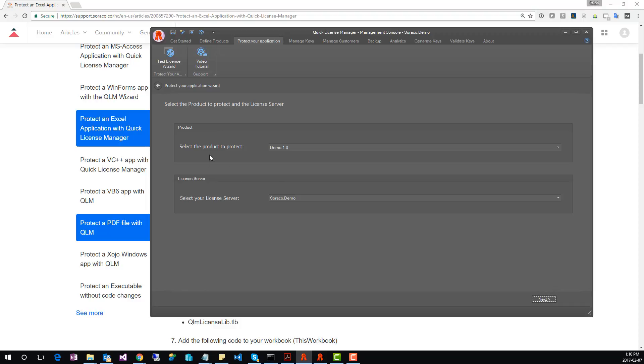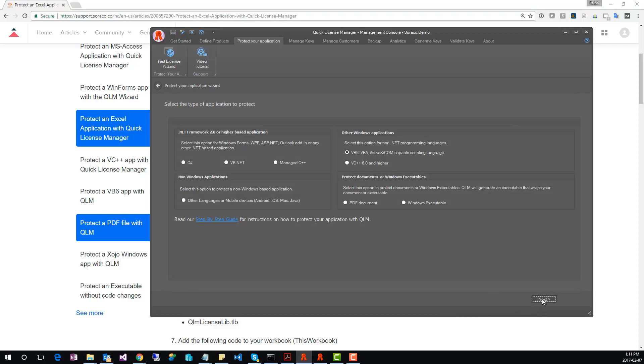Click Next. Select the product and the license server. Pick the Demo License Server if you're evaluating QLM. Select VBA as a language for Microsoft Excel.